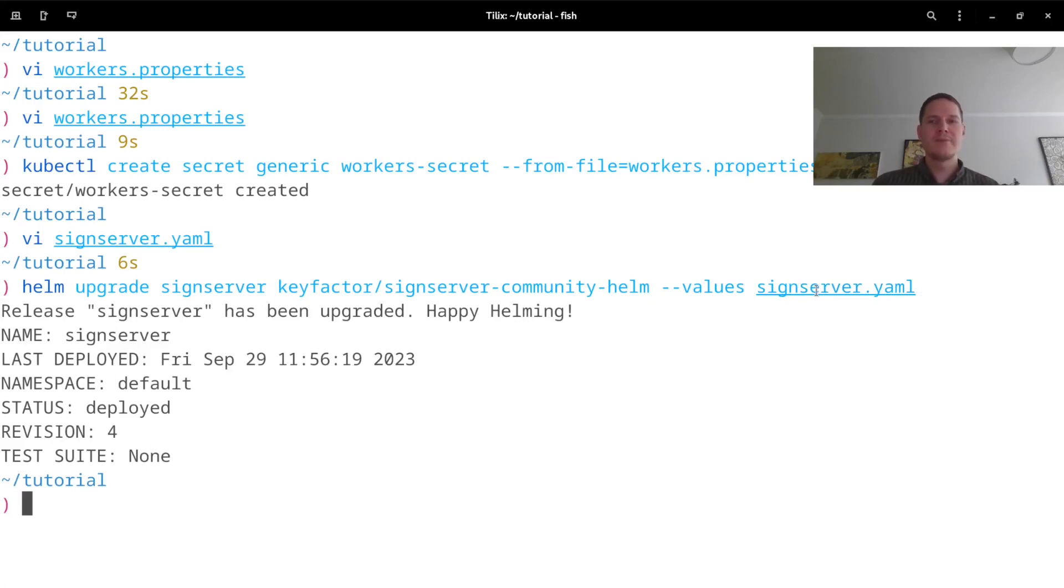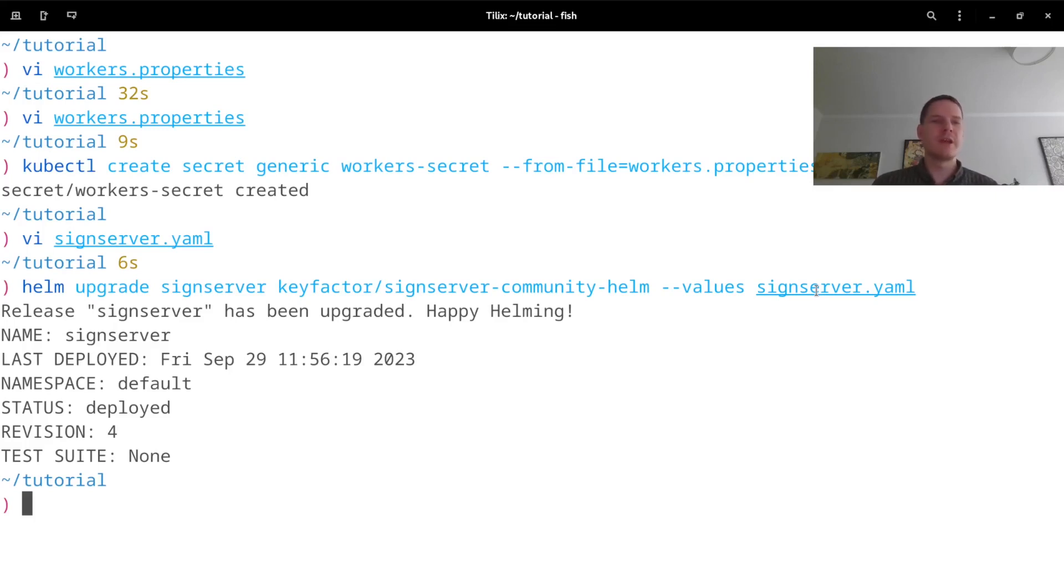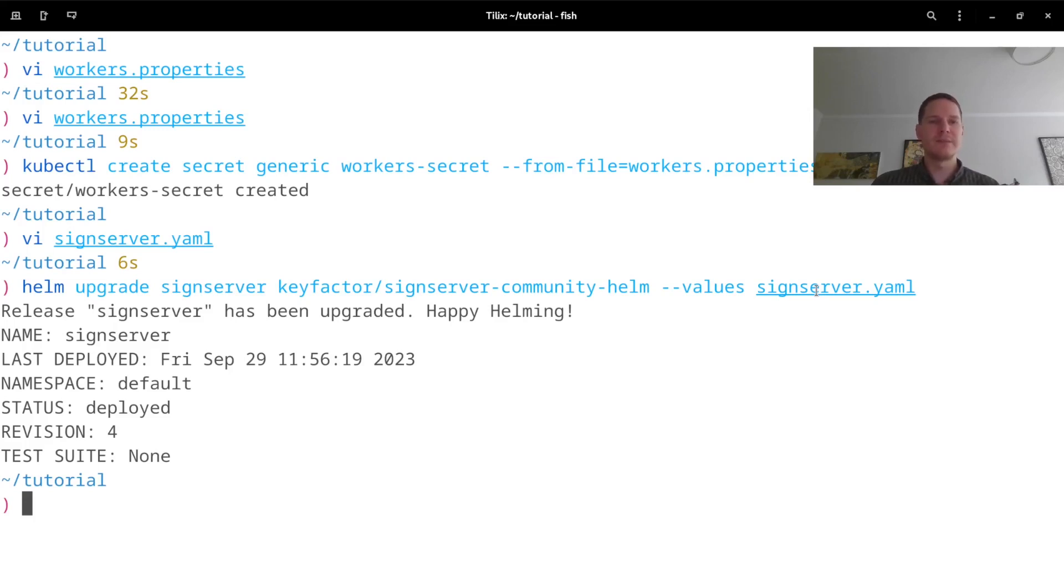Because I removed the configurations for SignServer to connect to an external database, it will now start up with the in-memory ephemeral database. It won't keep anything that was configured previously, but it will be applying these worker configurations at startup instead.